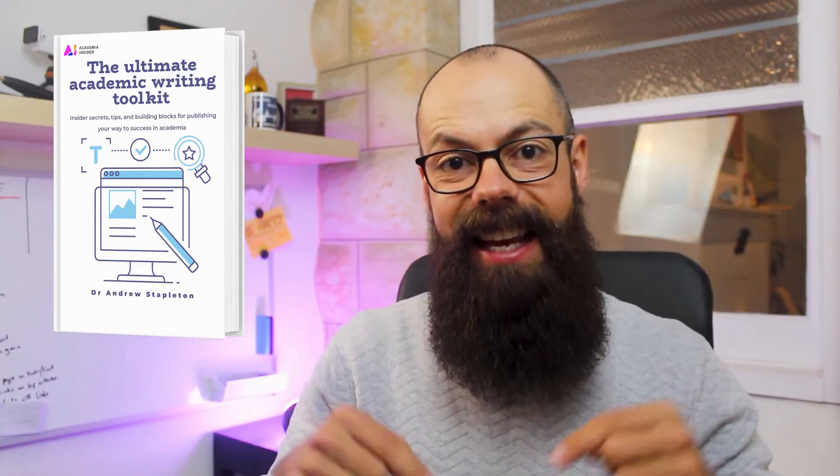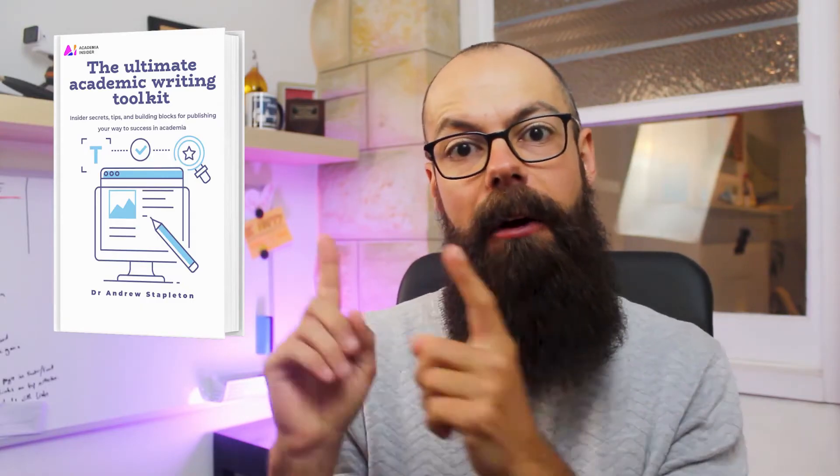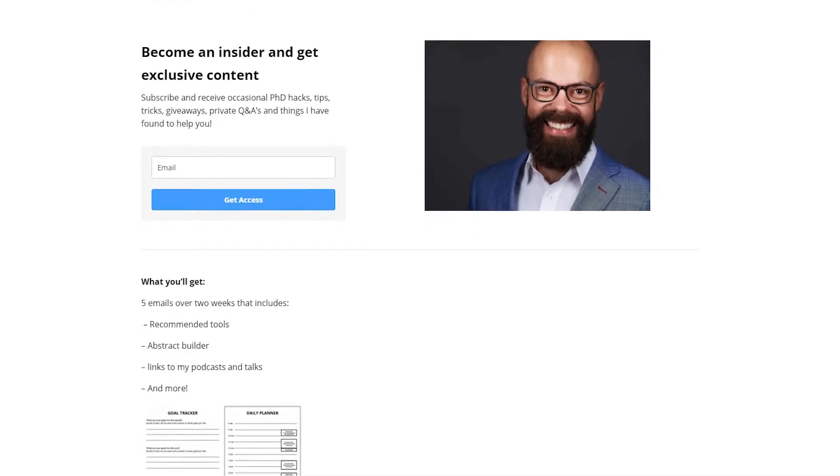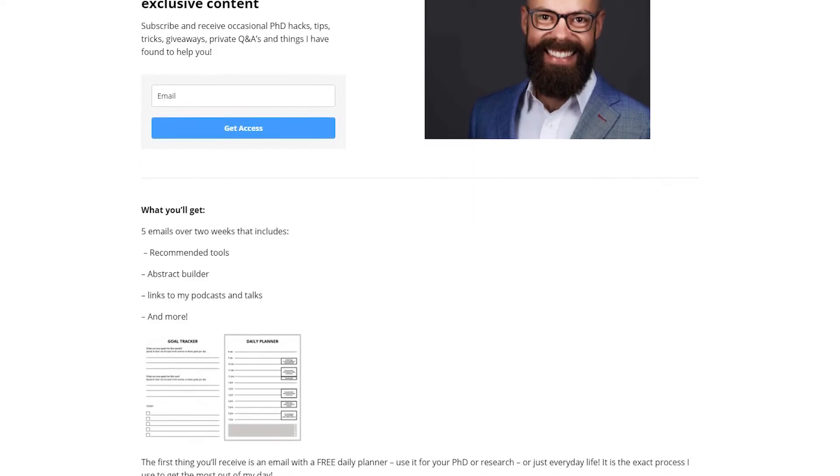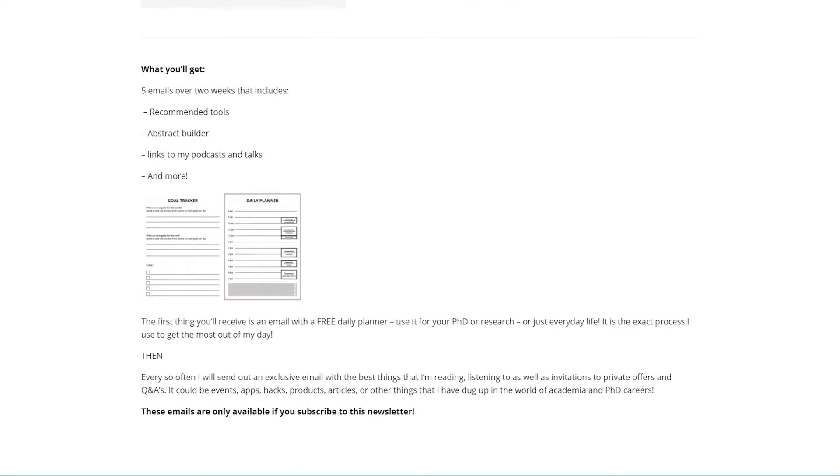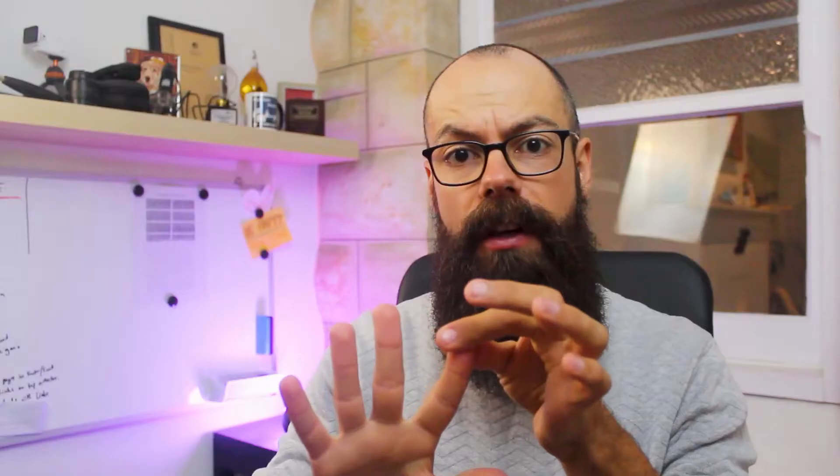This video is brought to you by my e-book, The Ultimate Academic Writing Toolkit. If you like the tips in this video, that e-book contains way more. Also, go sign up to my newsletter where you'll get five emails covering everything from how to write the perfect abstract, online tools for scientists, and more. It's content I don't publish anywhere else, so go sign up to my newsletter. The link is in the description.